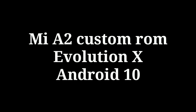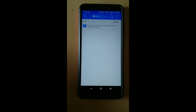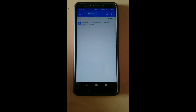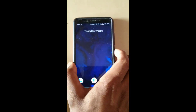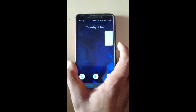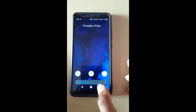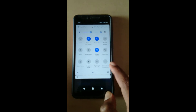Hello friends, I am here with a new custom ROM Evolution X based on Android 11 for Mi A2. Download the ROM file from the description below. The GApps are built within the ROM, so we don't require a separate GApps file to flash — we only require one file to flash.